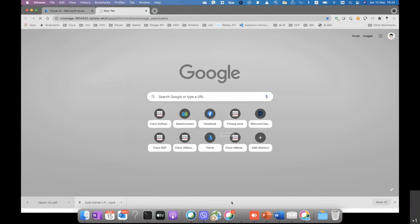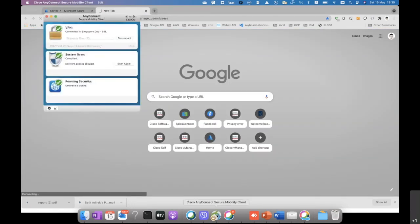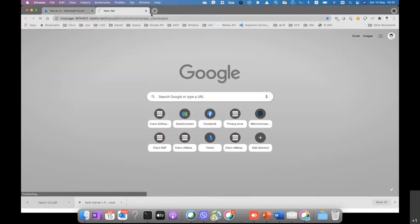That concludes part number two. Let's take a look at how we're gonna configure the hub in the East US and connect to the hub in Southeast Asia in part number three. Thanks for watching.